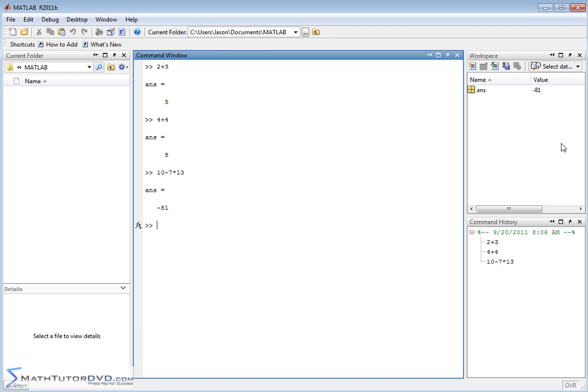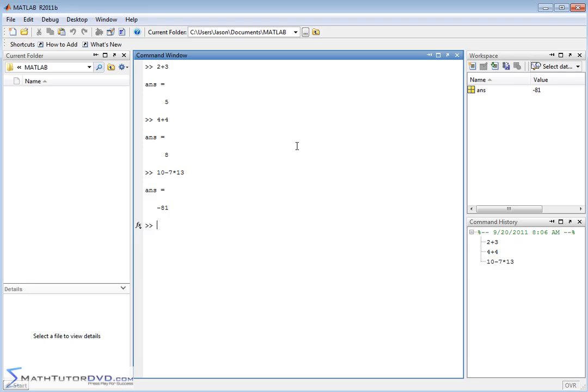This workspace window up here, as we work more and more with MATLAB, is going to become very important. What it is is a list of variables in your session, in your current working environment. That's why it's called the workspace. The only variable that we have right now is ANS. That variable is just generated by MATLAB.